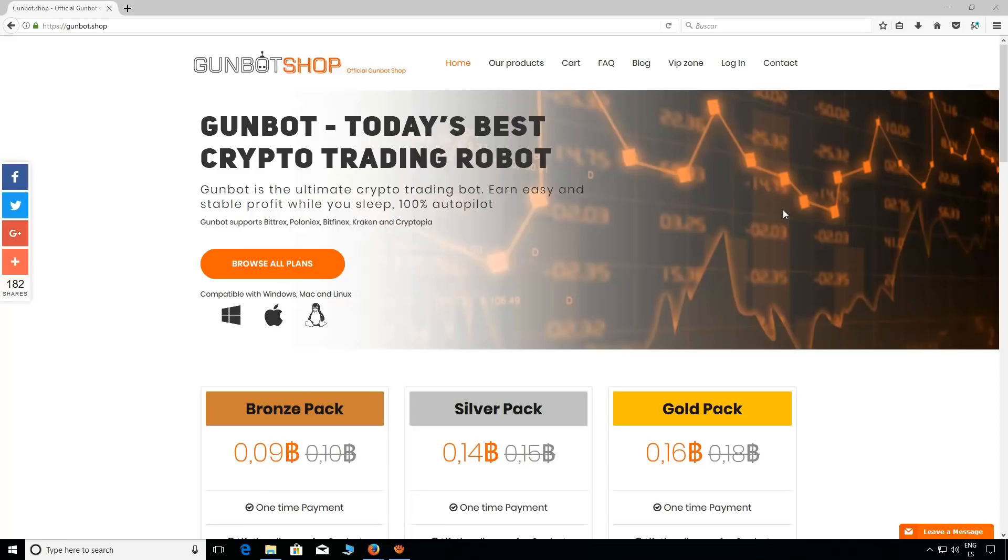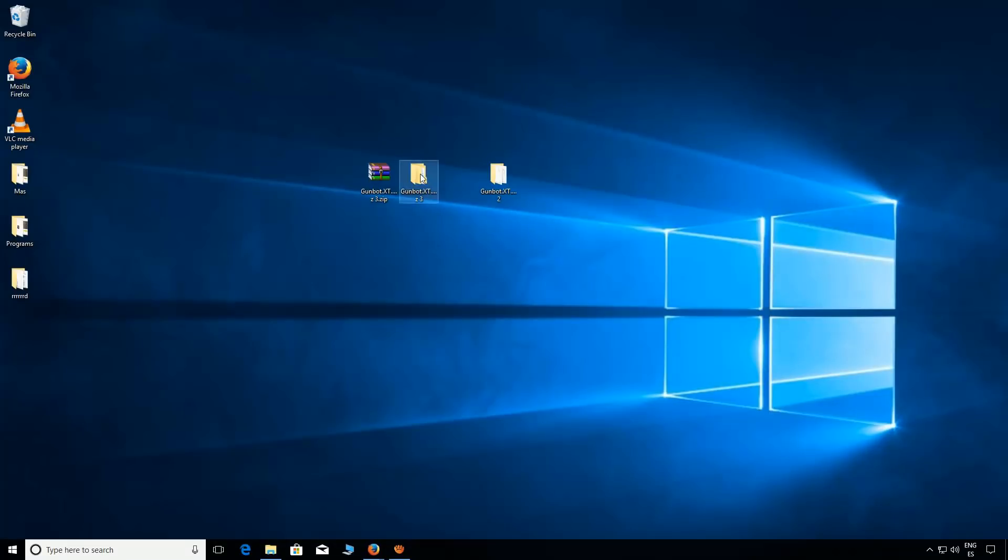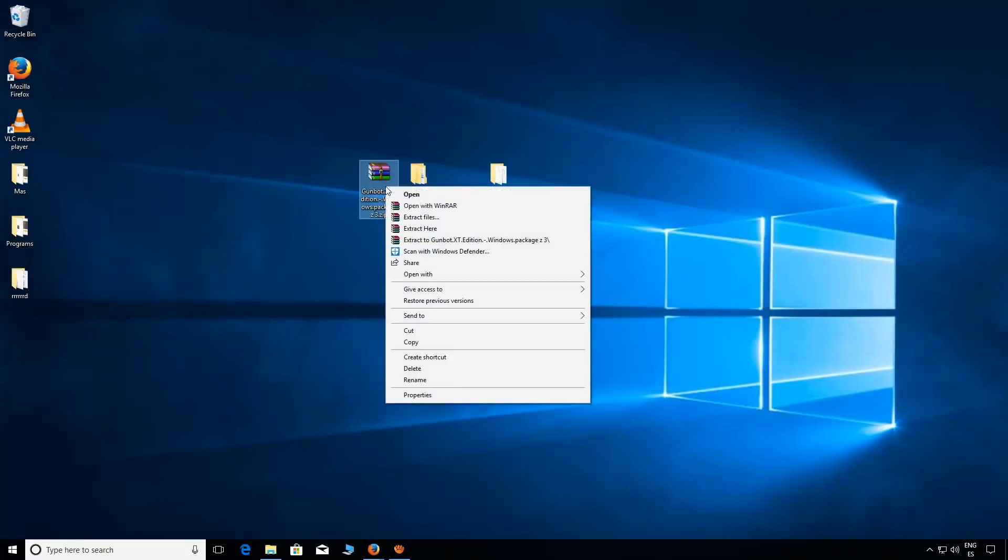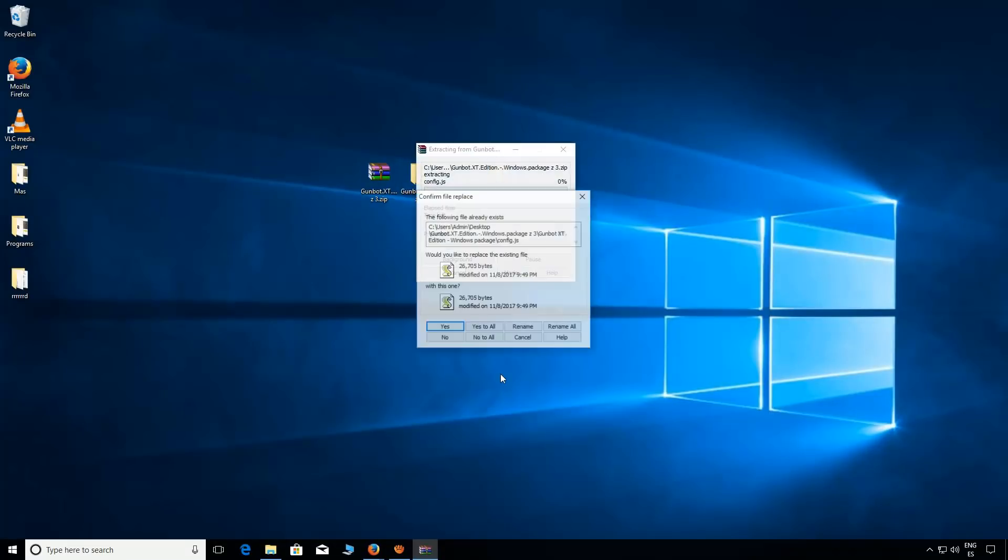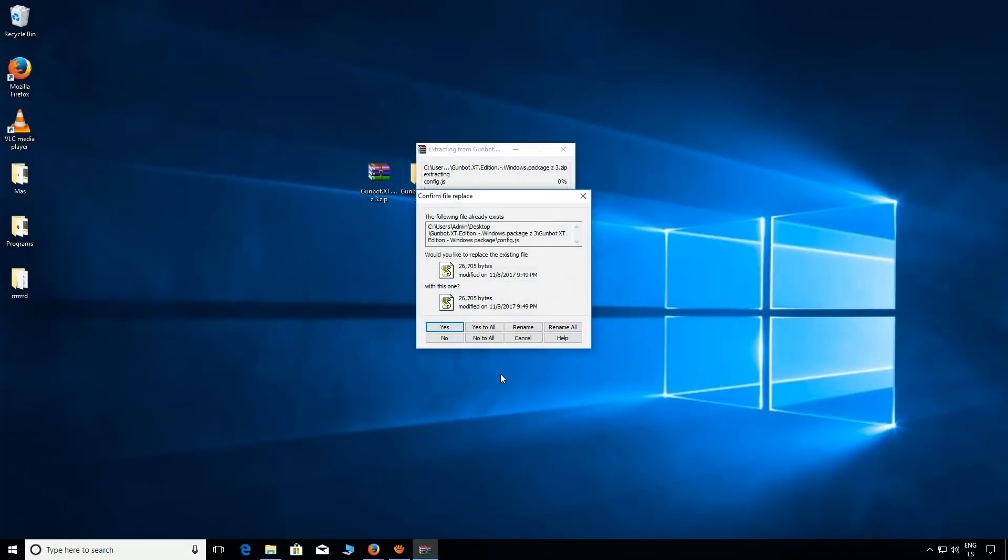Okay, first of all extract the bot. We have already done that, so we are pushing cancel.